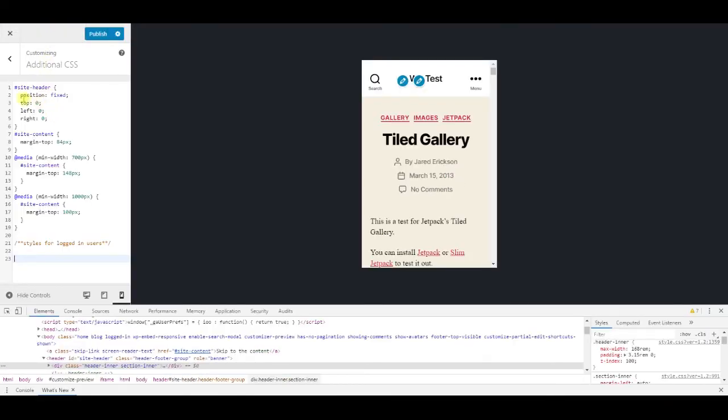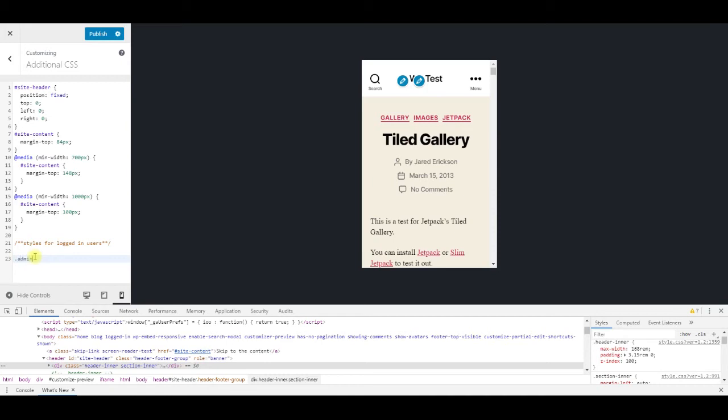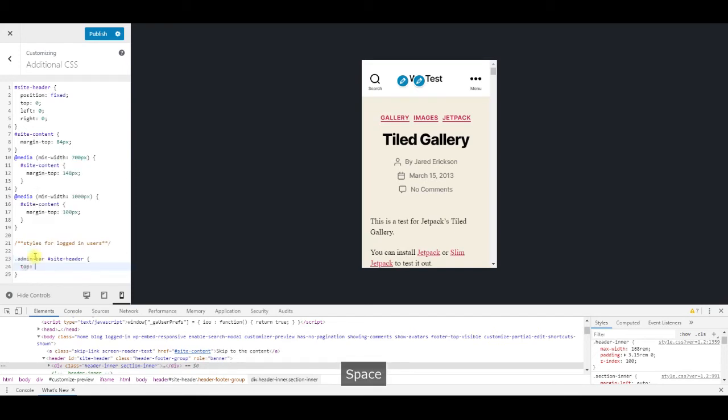So, below our previous code, we will add 32 pixels to all top and margin top values, so that it will override when the admin bar is present. Starting with the site header, dot admin bar, hash site header, top 32 pixels.